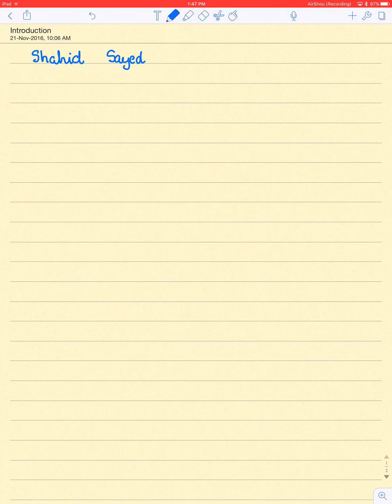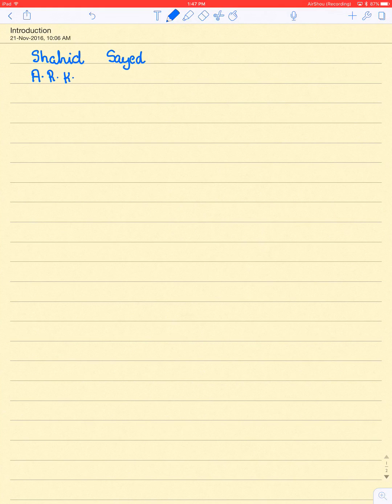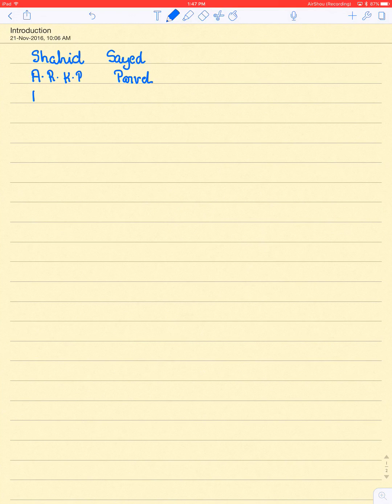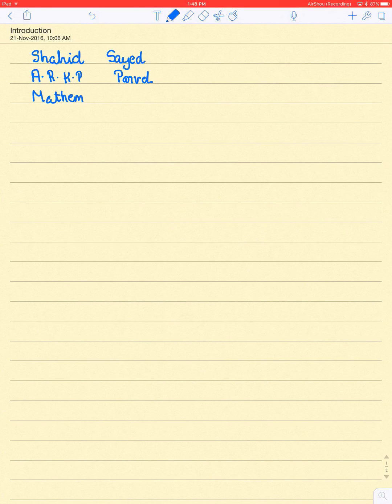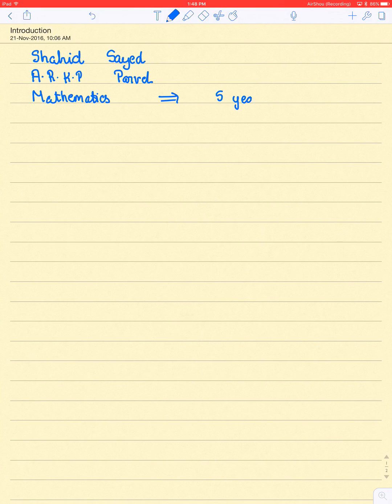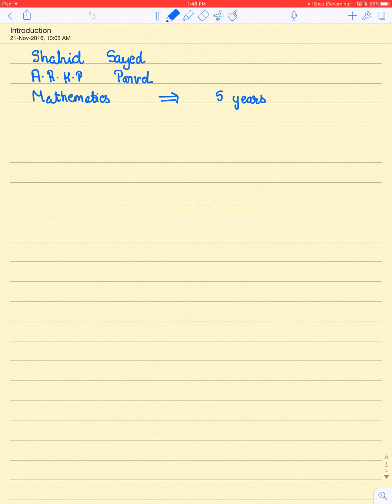I am a lecturer in ARKP College, Panwil. My subject is Mathematics. My teaching experience is 5 years. I have covered the subjects in 5 years.